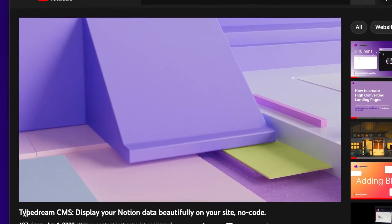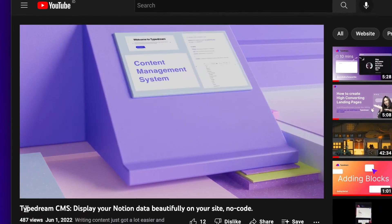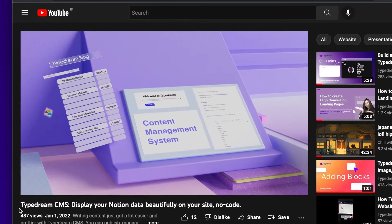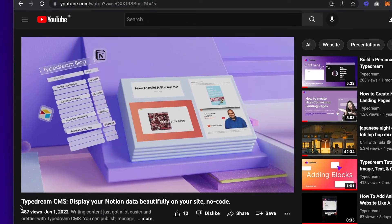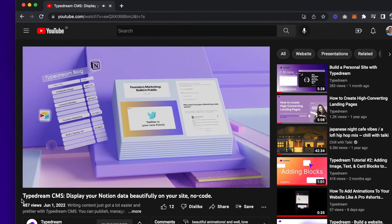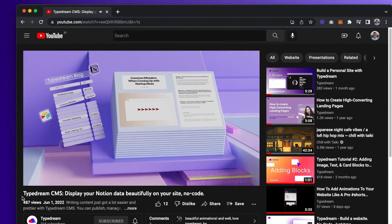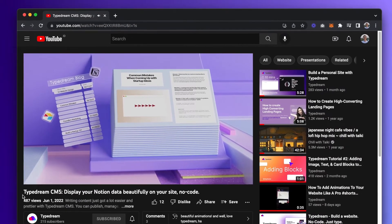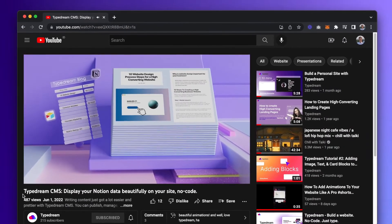Hello and welcome back to another website building tutorial by TypeDream. Today, I'll be walking you through our content management system by rebuilding TypeDream's blog.